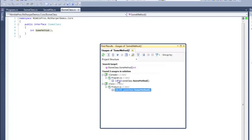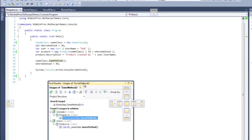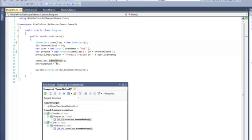Clicking on any of these instances will take you directly to the location that it's being used. As you can see, it's already highlighted here in the window because the cursor jumps straight to it.